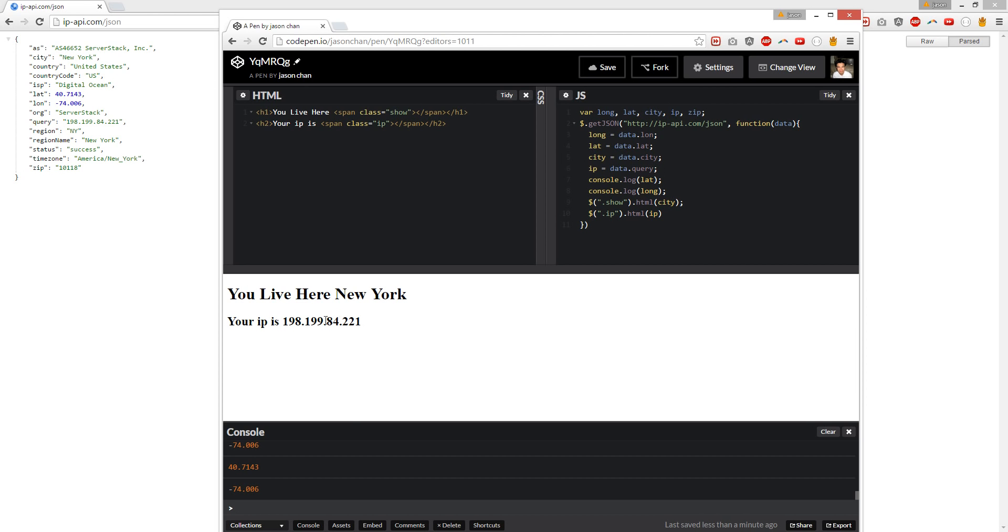So we got your IP, we know where you live, we got your longitude latitude, we know your ISP. And this ends my tutorial. Until next time guys, keep on hacking. Like and subscribe. Peace!